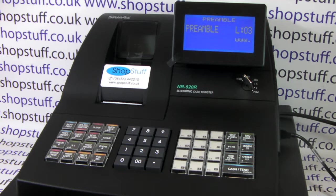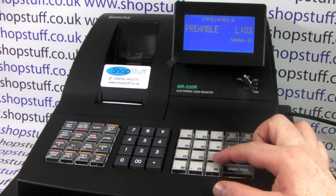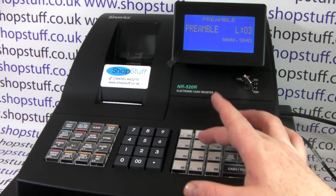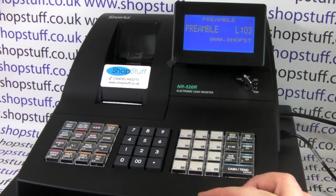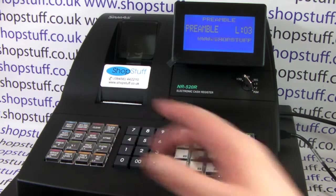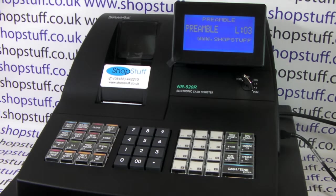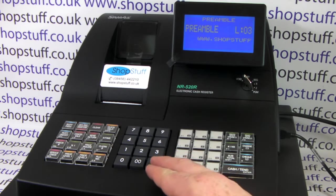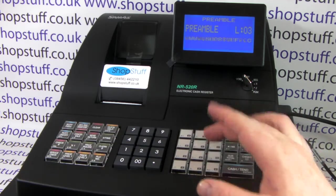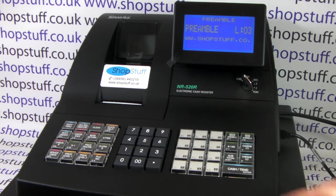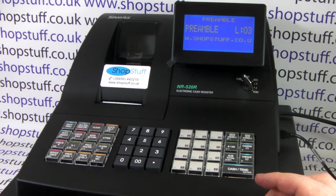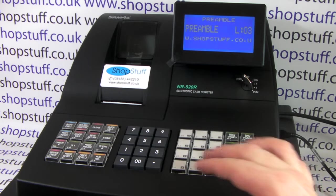WWW dot and then we'll type out shopstuff. You get used to it — when you first do it the problem is always finding where the buttons are, but you get used to it once you've done it a couple of times. C O dot, there's the U — there we go — U and then K to finish off.